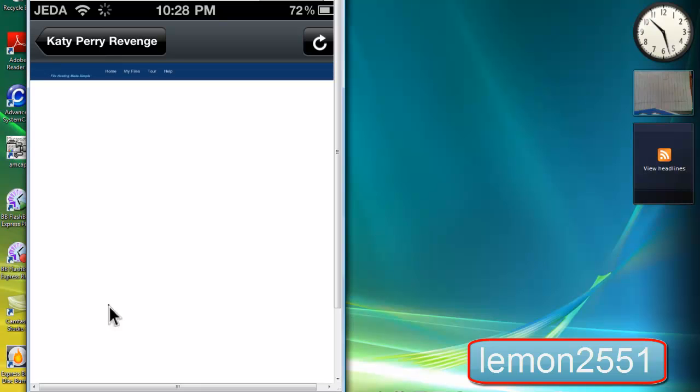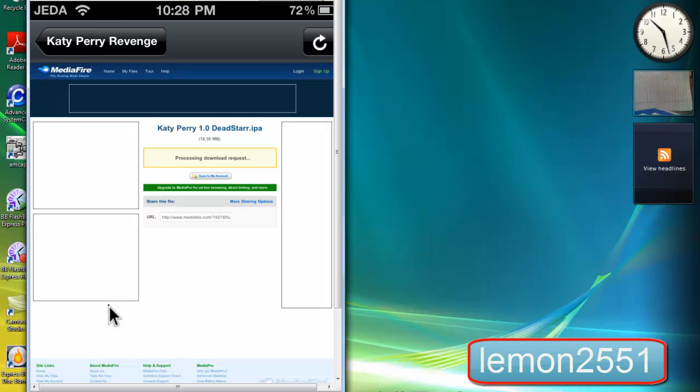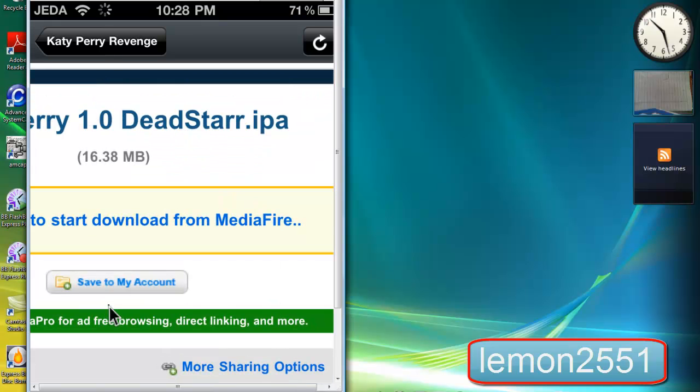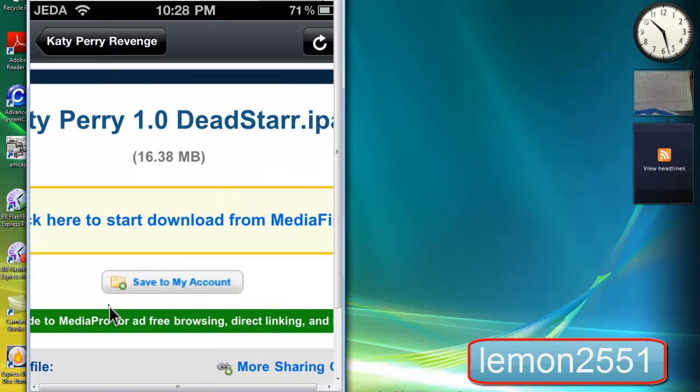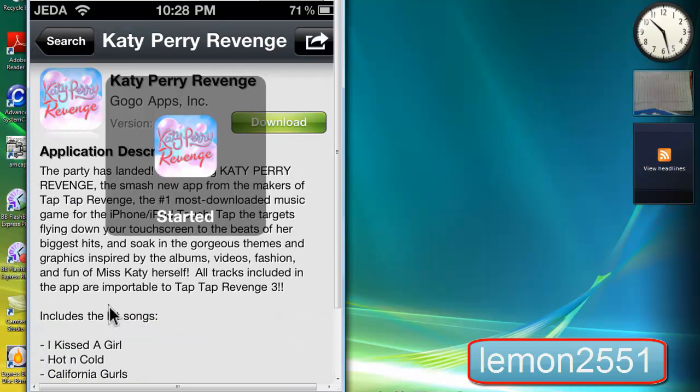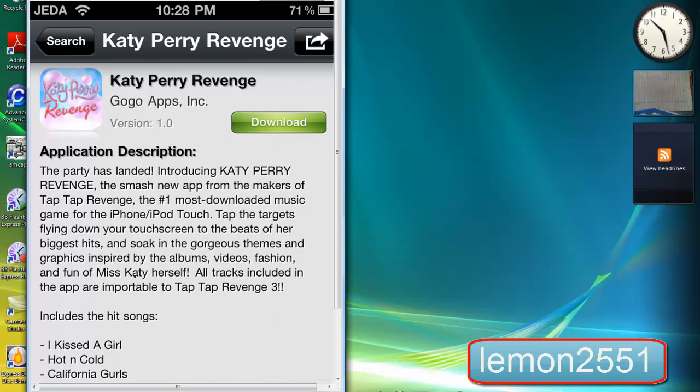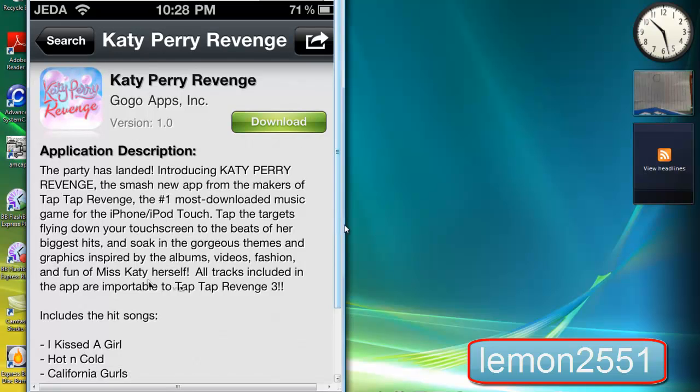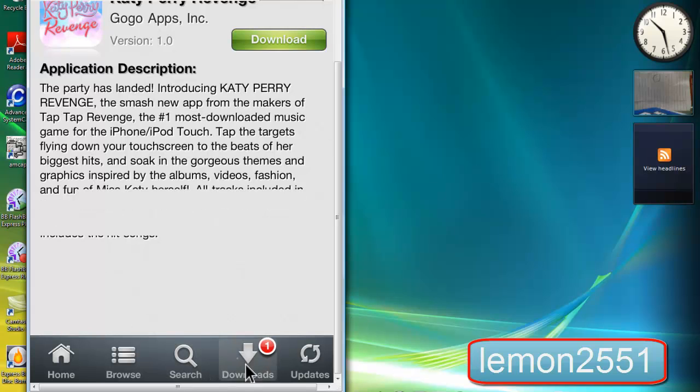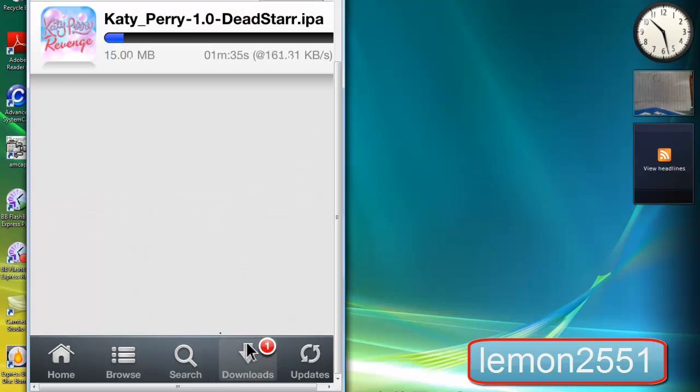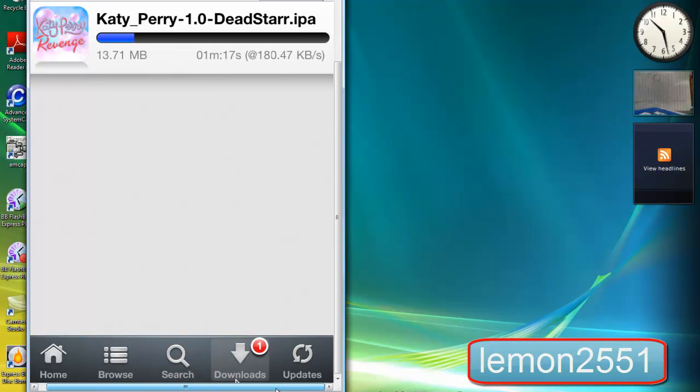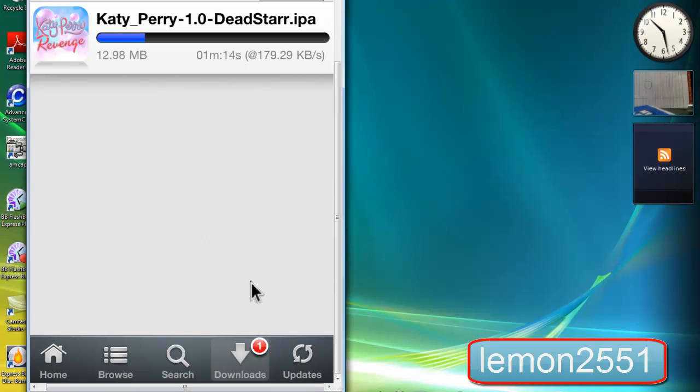After that, tap on download. You can see download. I'll just pause the video right here as it downloads.